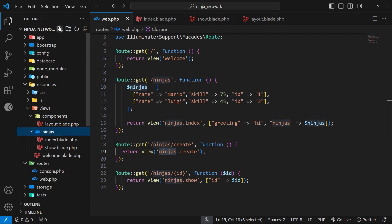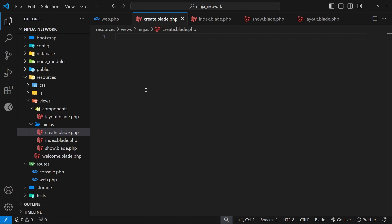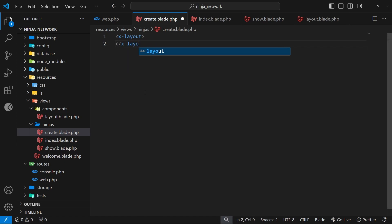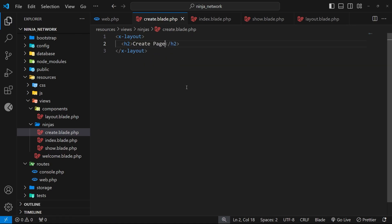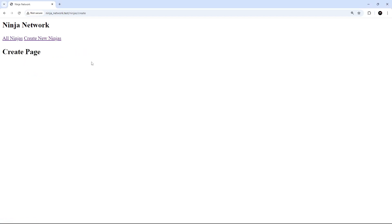Now we can make the view for the create page by going to the ninjas folder and creating a new file called create.blade.php. Inside this file we first use the layout component by creating the x-layout opening and closing tags. Then we add whatever content this view needs inside those tags — later that will be a web form to add new ninjas, but for now we'll just add an h2 with the text Create Page. Now if we click the Create New Ninja link in the browser, we see the create page title.